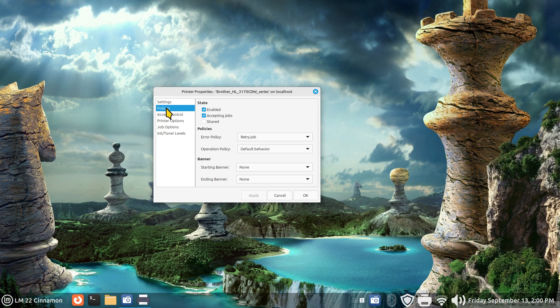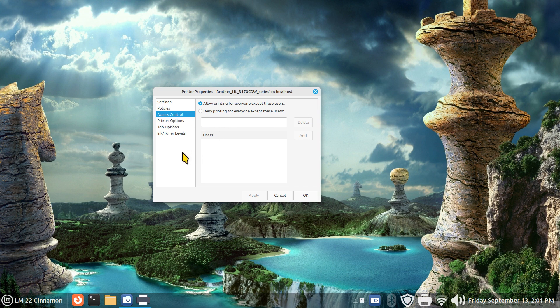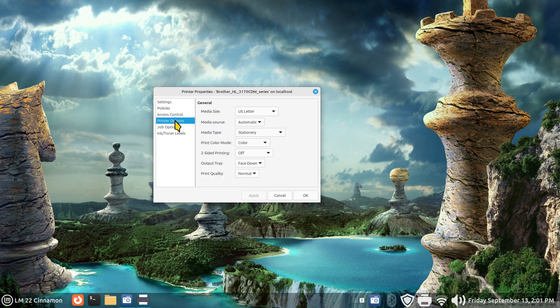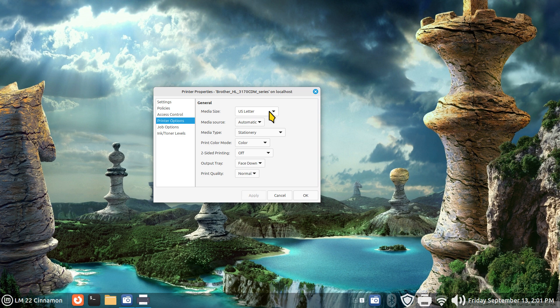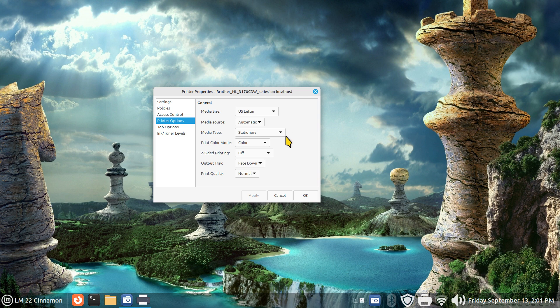Policies—I normally don't play with. Access control, the same thing. I don't really need to deny anyone. My printer sits behind my firewall on my home router, so I don't need to worry about anybody from the internet printing. Printer options I normally just leave alone.